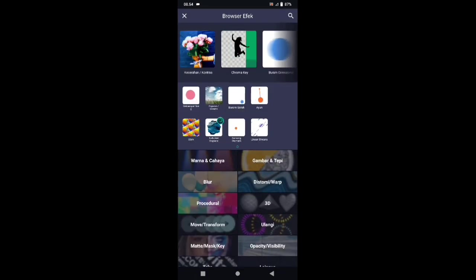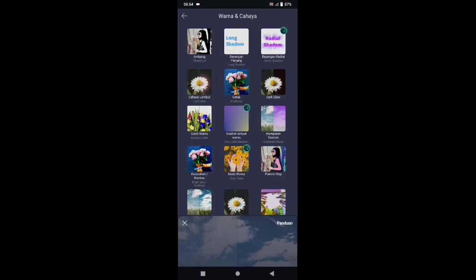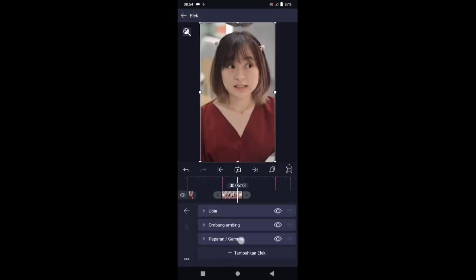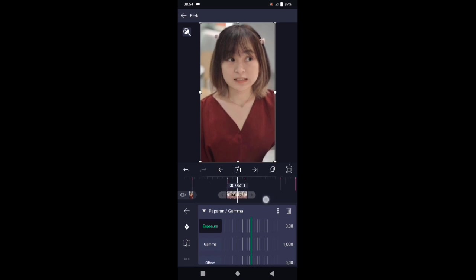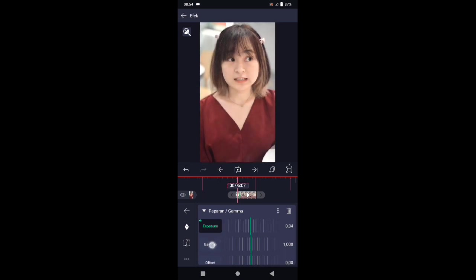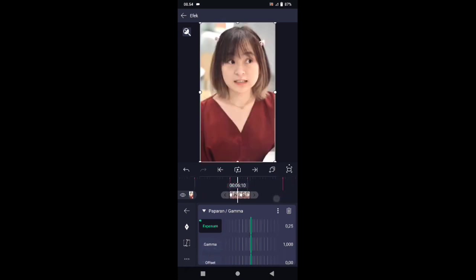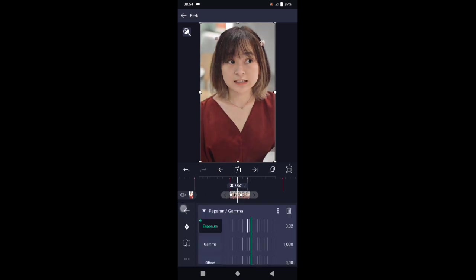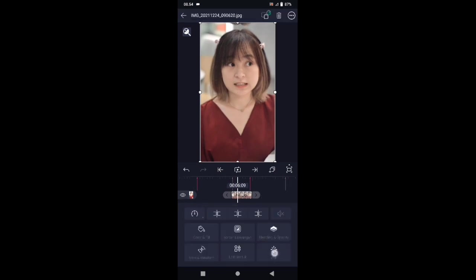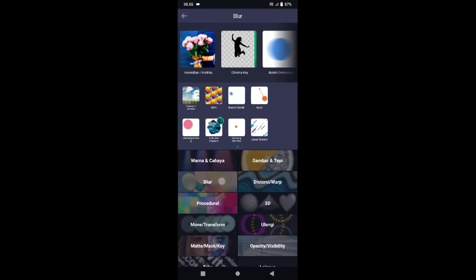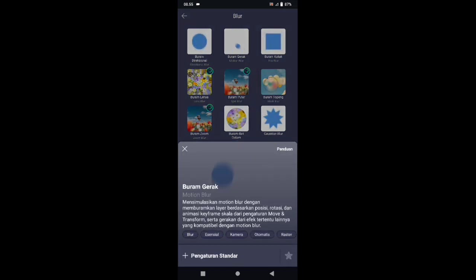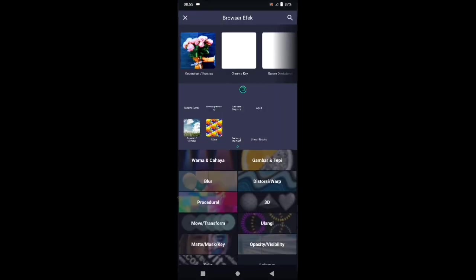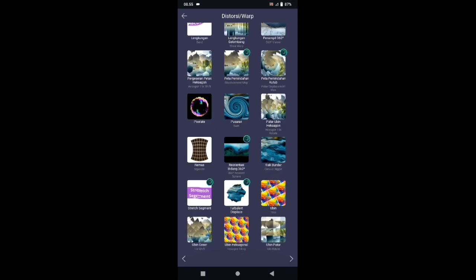Pilih efek, tambahkan efek, pilih di bagian warna dan cahaya, pilih paparan atau gamma. Di bagian paparan atau gamma, tambahkan 2 kunci di awal dan di tengah. Untuk kunci yang di tengah biarkan 0, dan di awal kita buat menjadi 1,0. Untuk kurvanya silahkan buat seperti ini. Pilih efek, tambahkan efek, pilih di bagian blur, pilih buram gerak atau motion blur. Tambahkan efek, pilih di bagian distorsi atau warp, kemudian pilih turbulent.